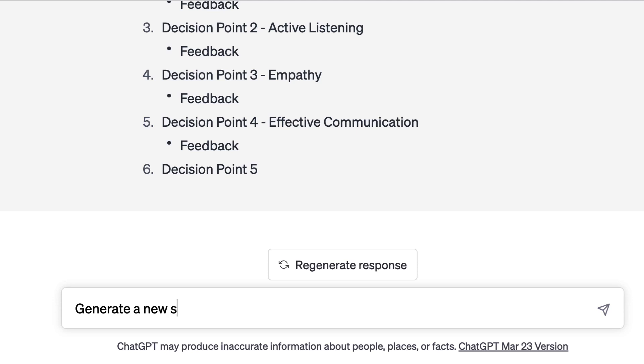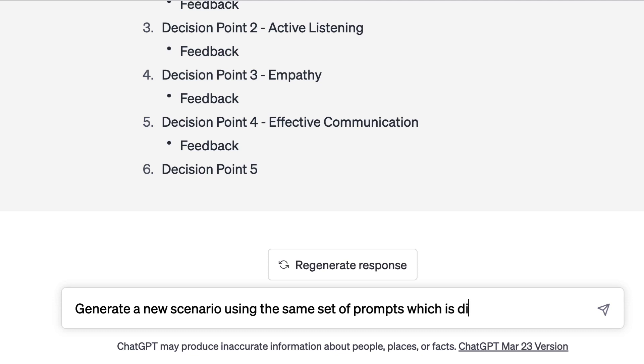Now, what if I want more scenarios generated for my course? I just have to tell ChatGPT to generate one more scenario which is different from this one. The prompt I add is: generate a new scenario using the same set of prompts, which is different from the original. This will give you the second scenario, which can be used by returning learners who want to practice their skills, or if you want multiple scenarios in your course.